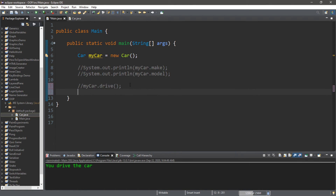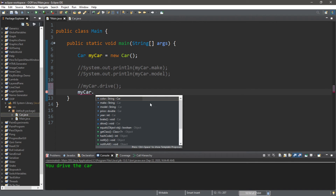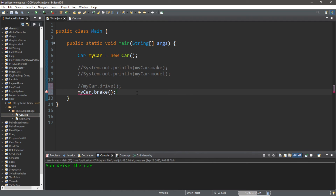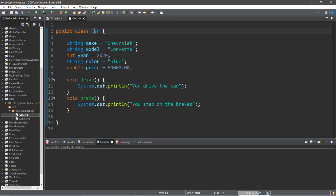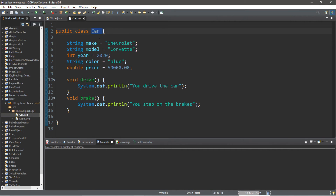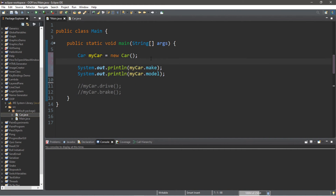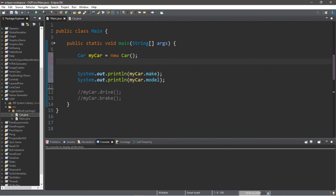Now let's apply the brakes: myCar.brake() — and it says "You step on the brakes". With classes we can reuse a class to instantiate multiple instances, meaning we can create multiple objects, not just one. So let's reuse this Car class to create a second car — let's pretend we own two cars.